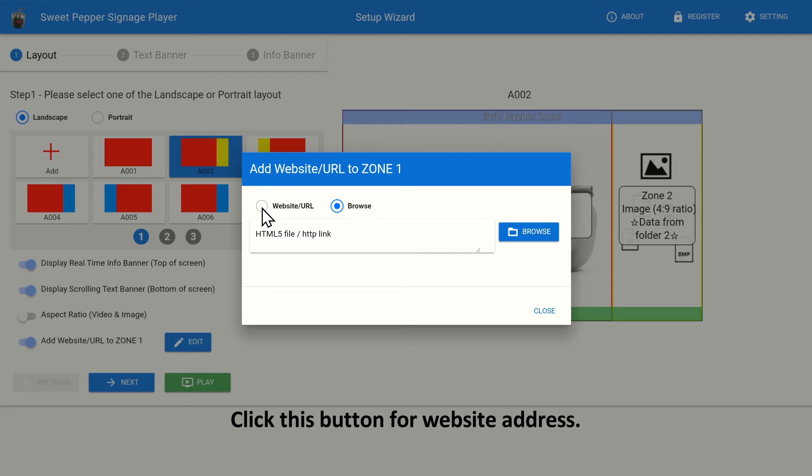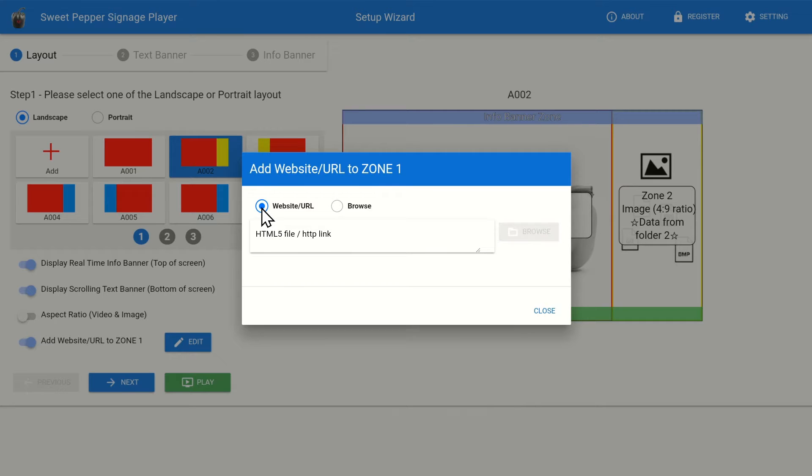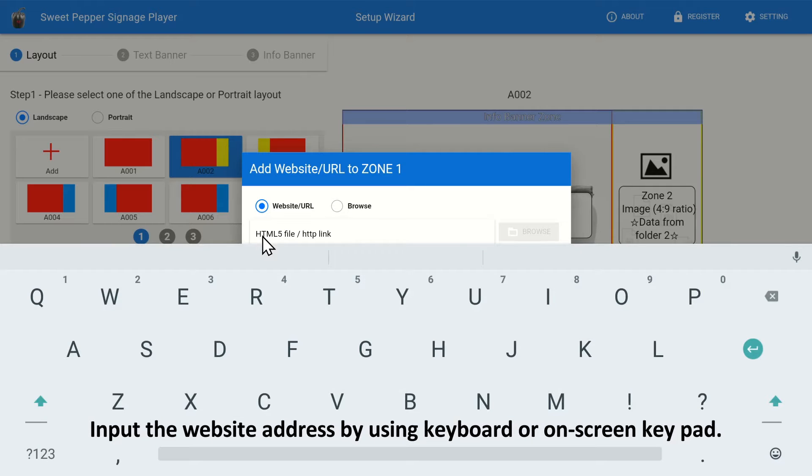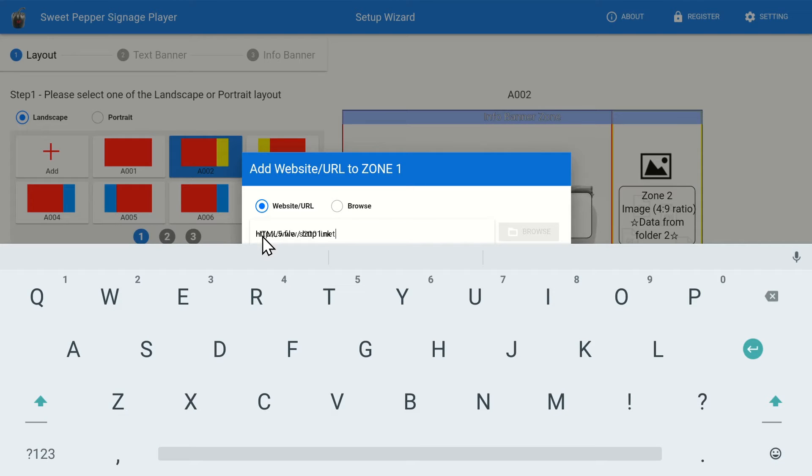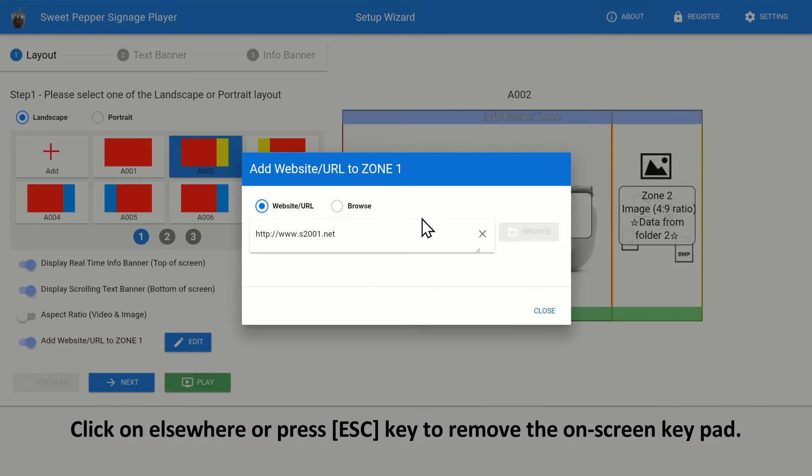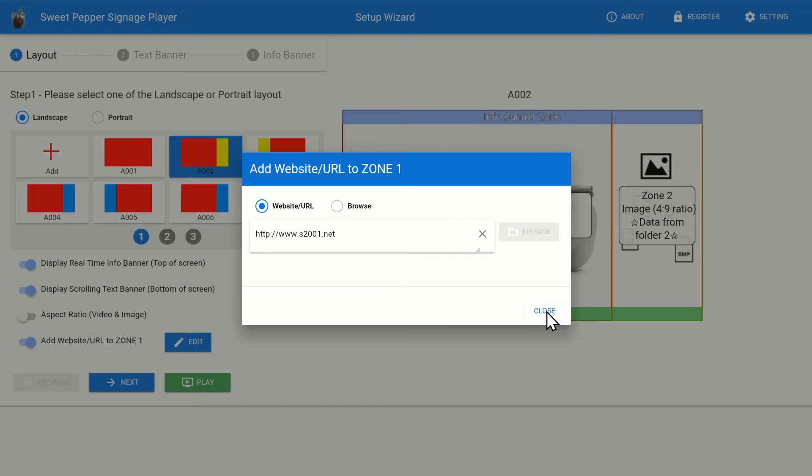Click this button for website address. Input the website address by using keyboard or on-screen keypad. Click on Elsewhere or press Esc key to remove the on-screen keypad. Click on the Close button to complete.